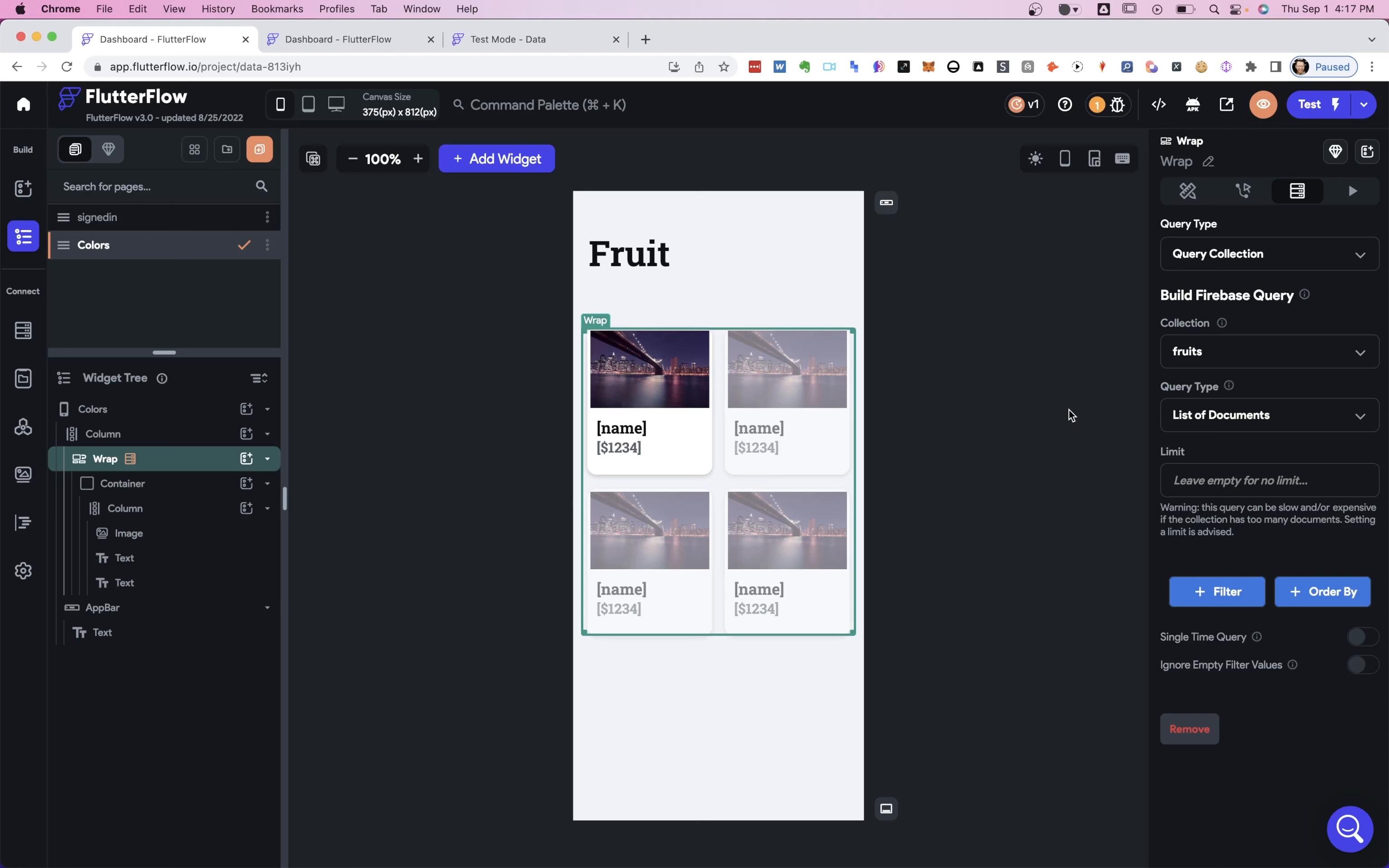In the next few videos, I want to show you how to filter data in your Flutter Flow project. Now, normally in an app, you're not just going to show your whole database, right?